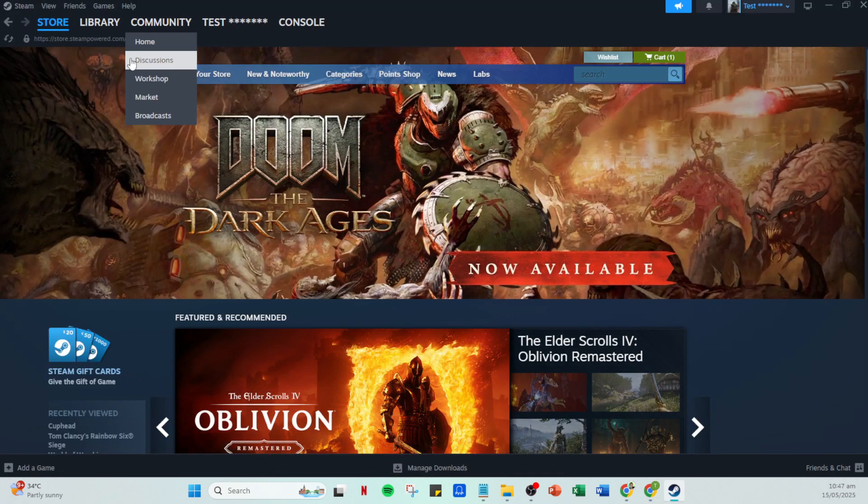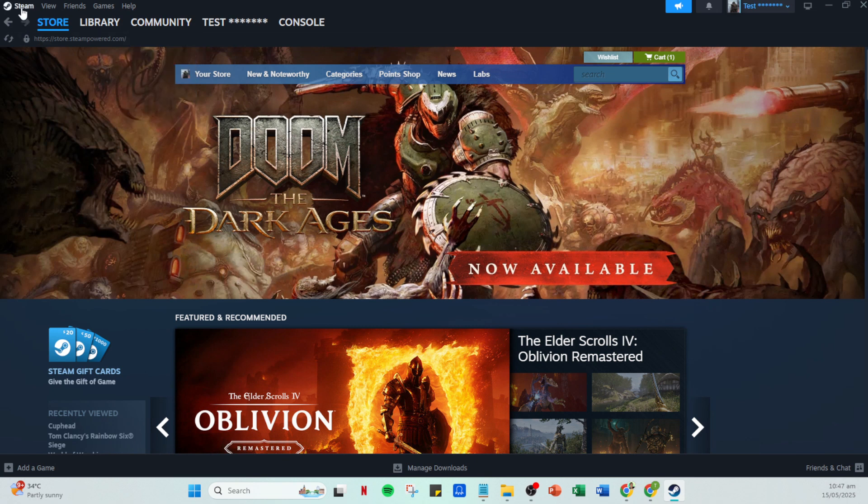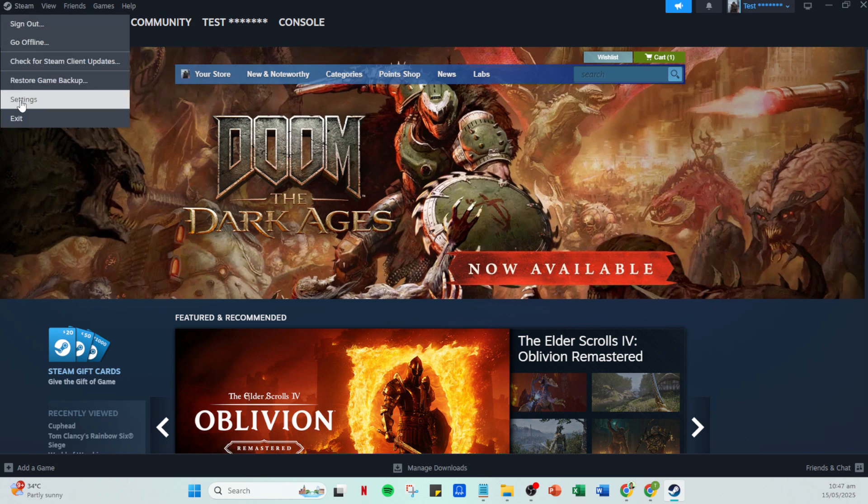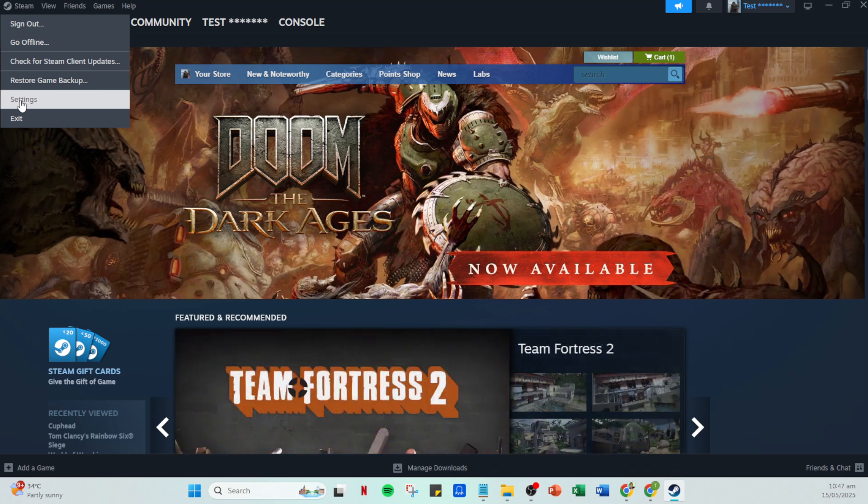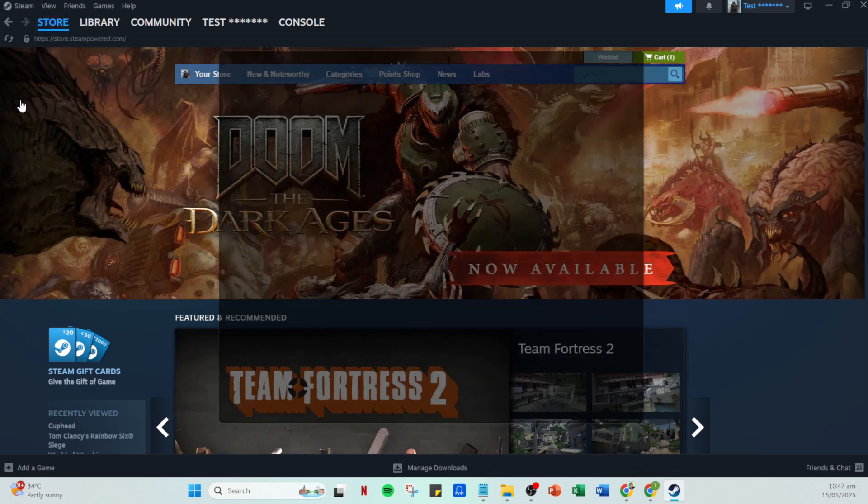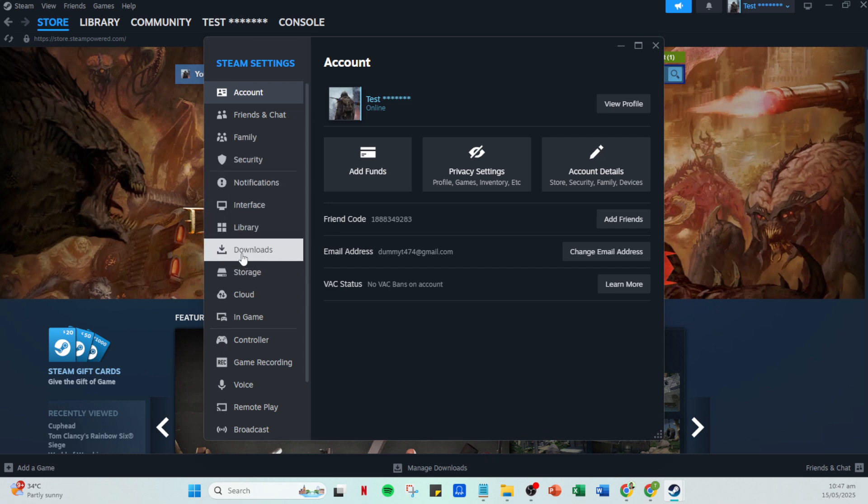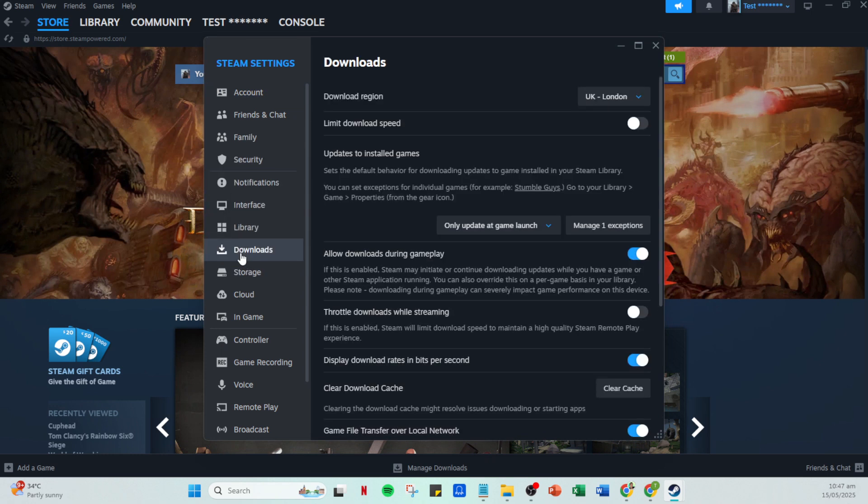From here, navigate to the top left corner where you'll see the Steam menu. Click on Steam and select settings from the drop down menu. In the settings menu, you'll want to focus on the downloads tab. Clicking on this will bring up various options revolving around the management of your downloaded content.